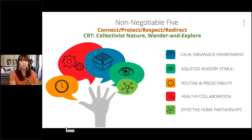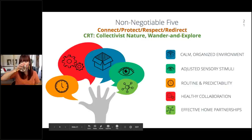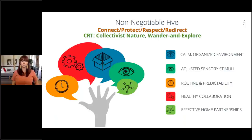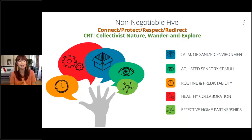Louise pauses to check for questions. Liz reports no specific questions yet — people are loving the information and wanting more. Louise acknowledges it's a lot of content to build background knowledge, just as one would do for students. Some attendees may be reviewing familiar information while for others it's brand new. With the structure now established, they're ready to get into the strategies.